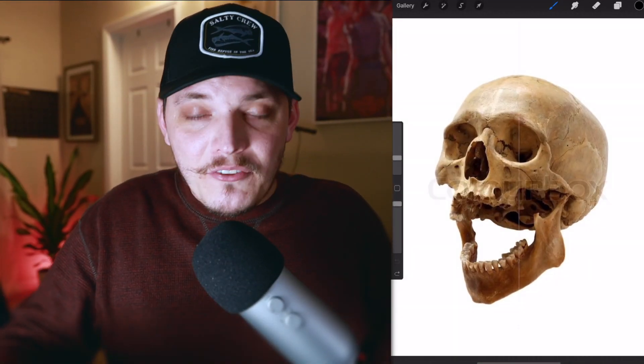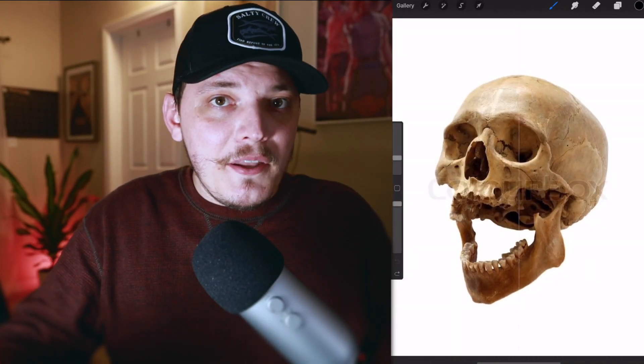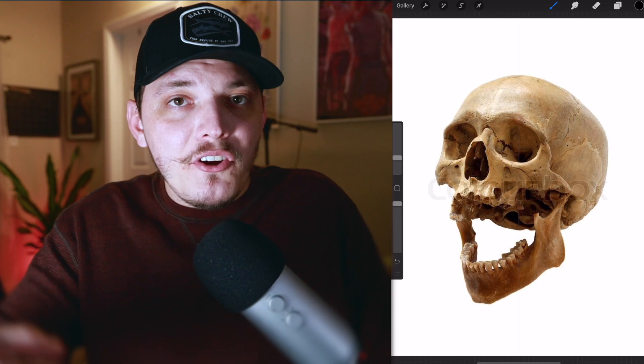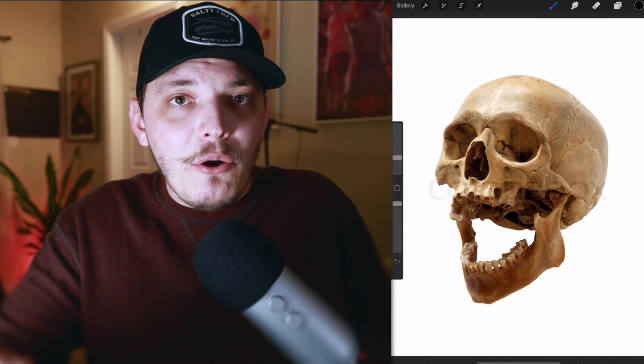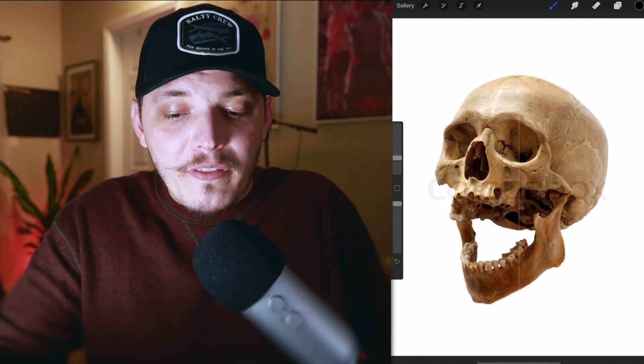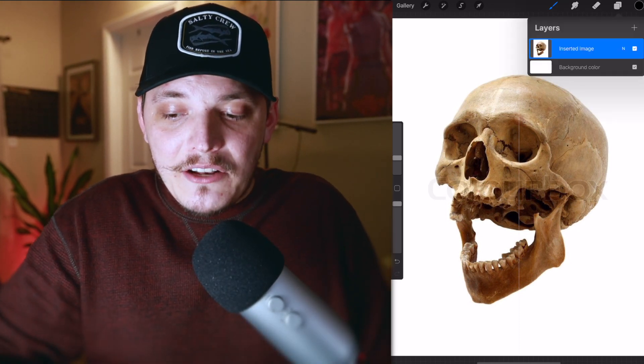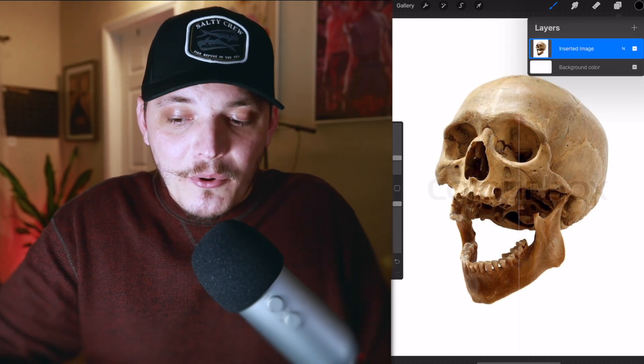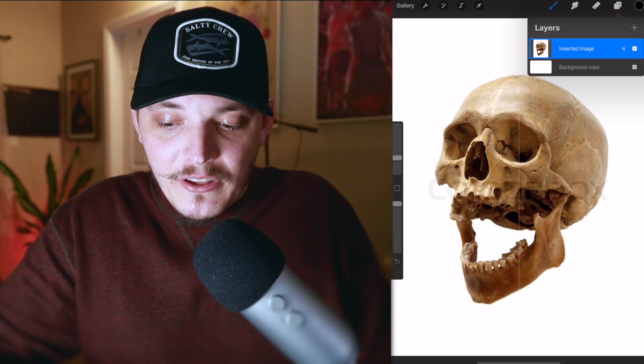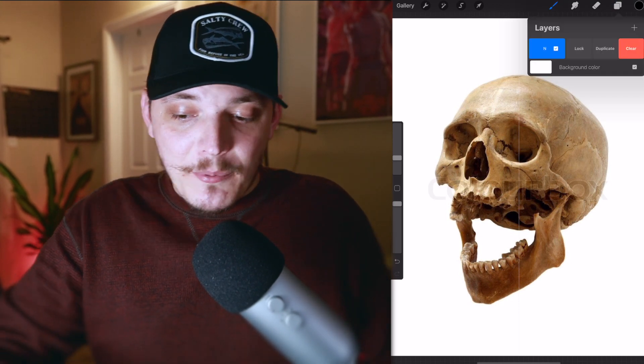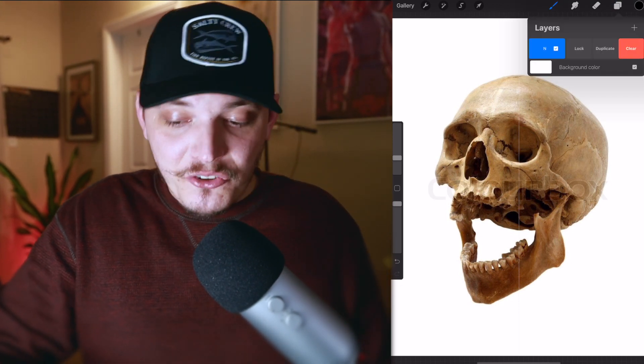Here is my reference photo. It's a skull, obviously, with its mouth open. Thought it was really cool. Before I start using the reference, I always prepare it first. The first thing I do is make sure I create a duplicate copy. I'm going to the layers and just going to slide to the left with my Apple Pencil and hit duplicate.